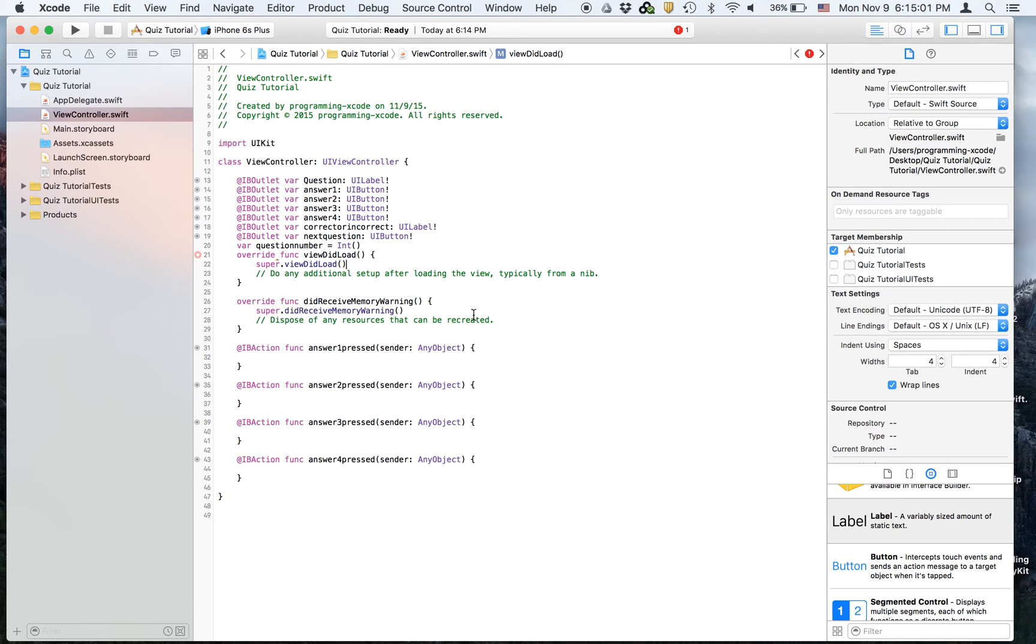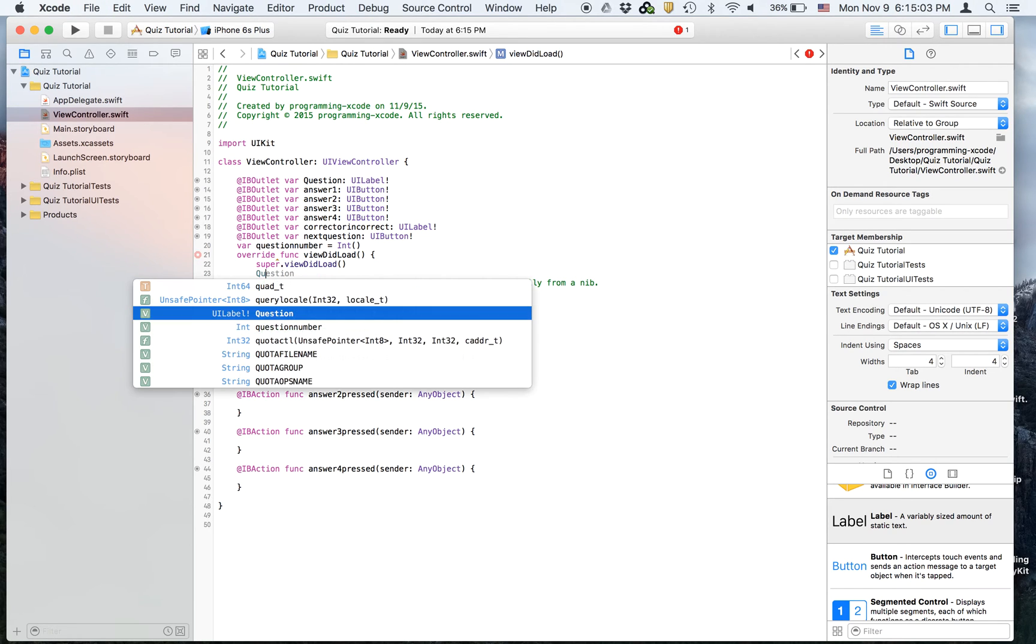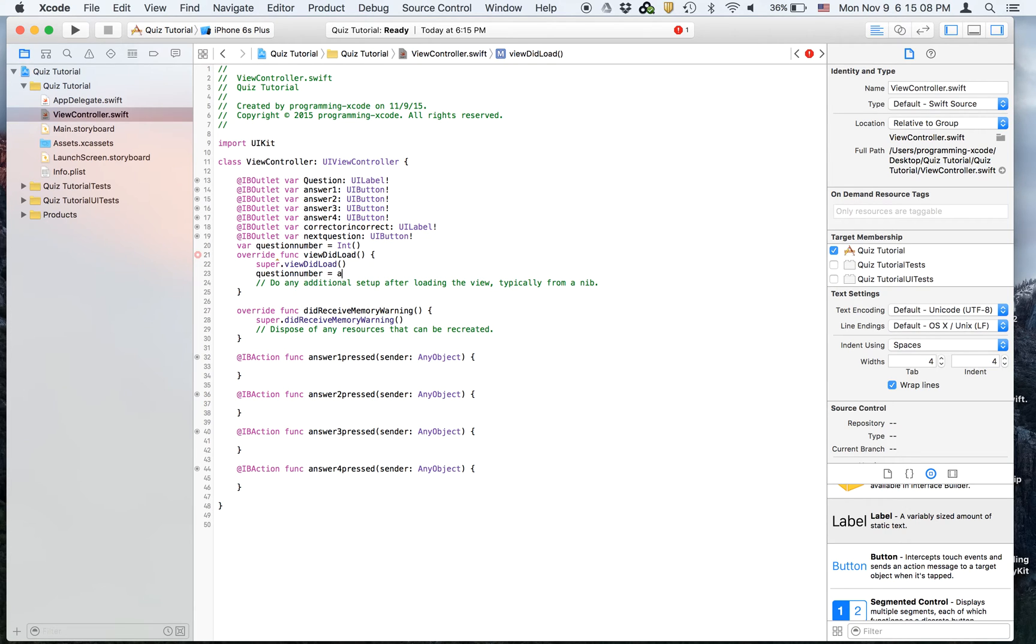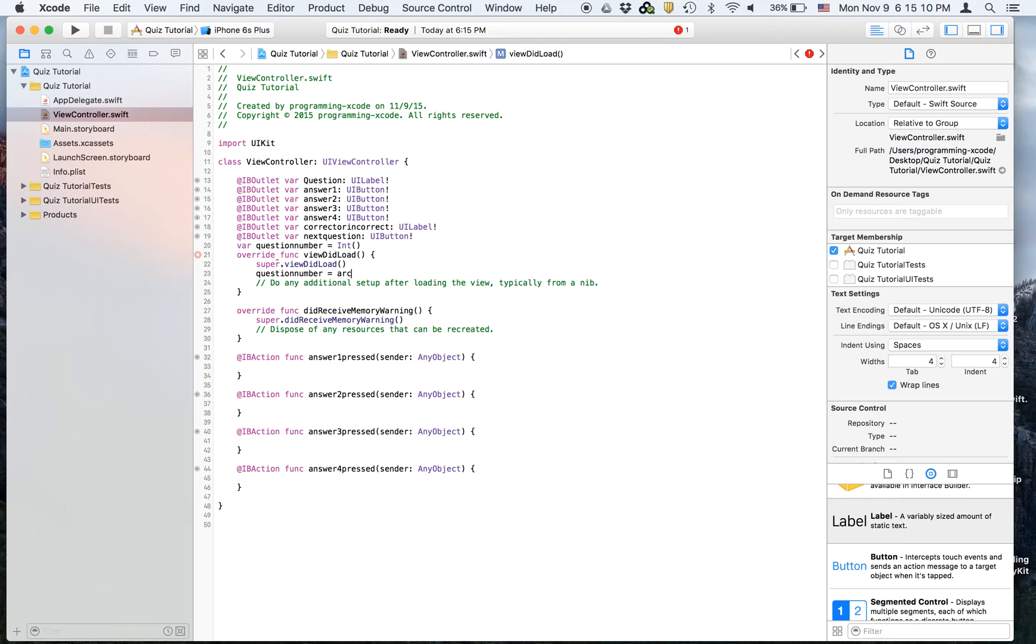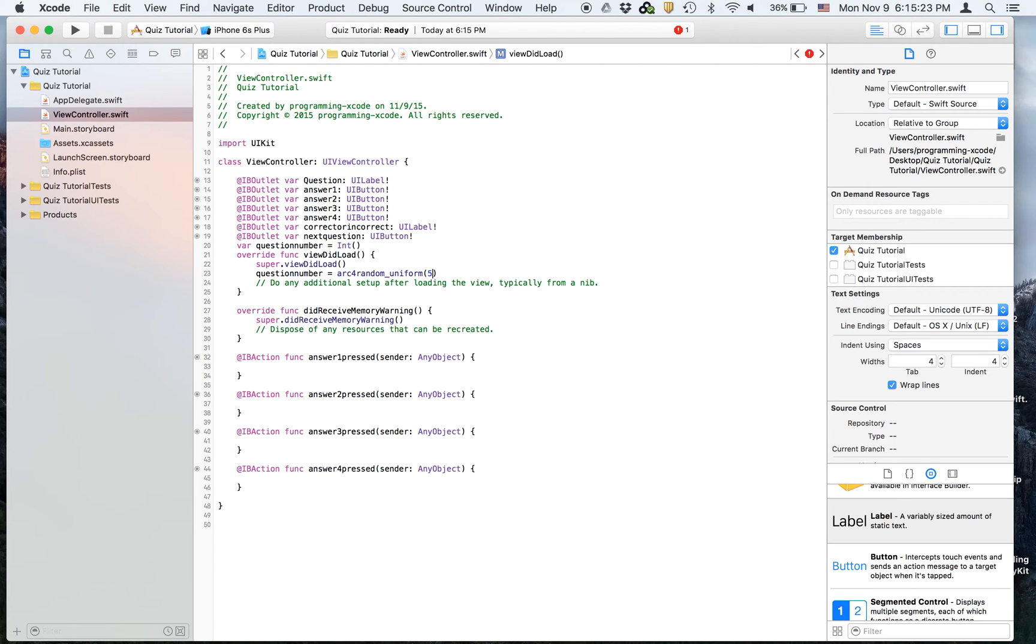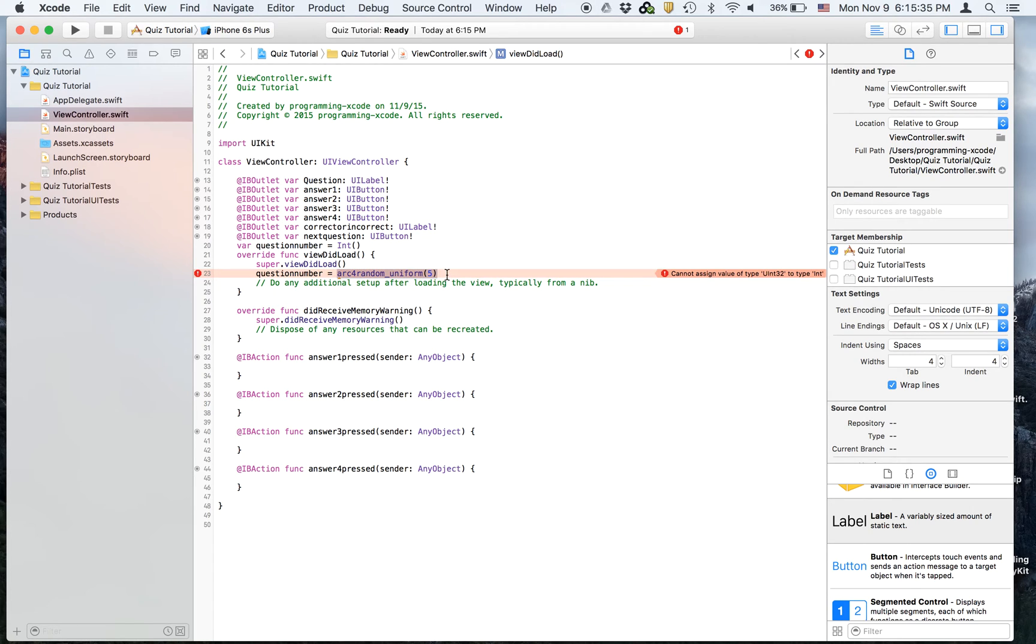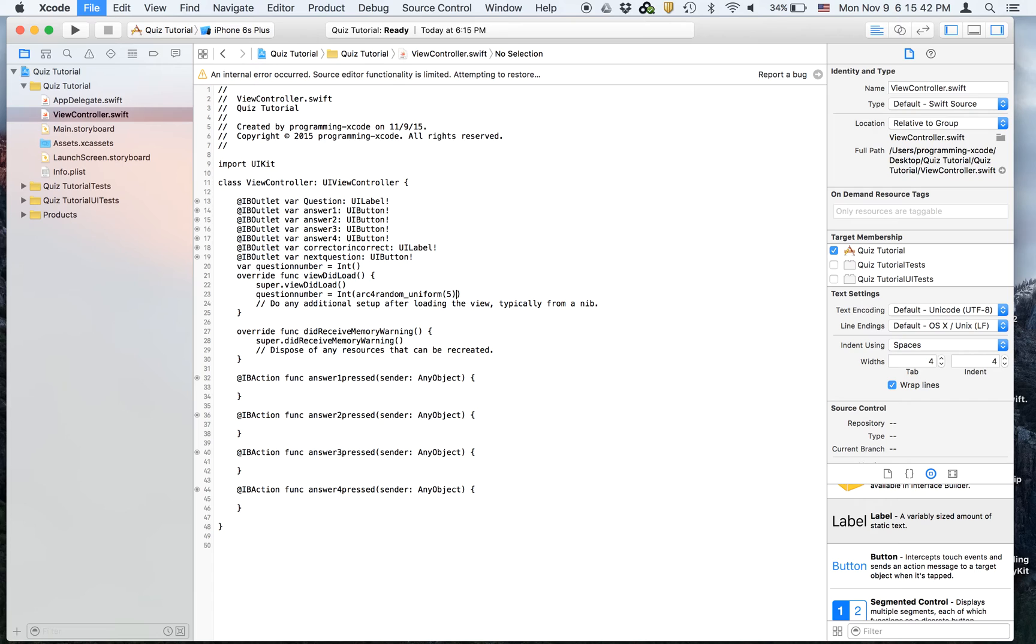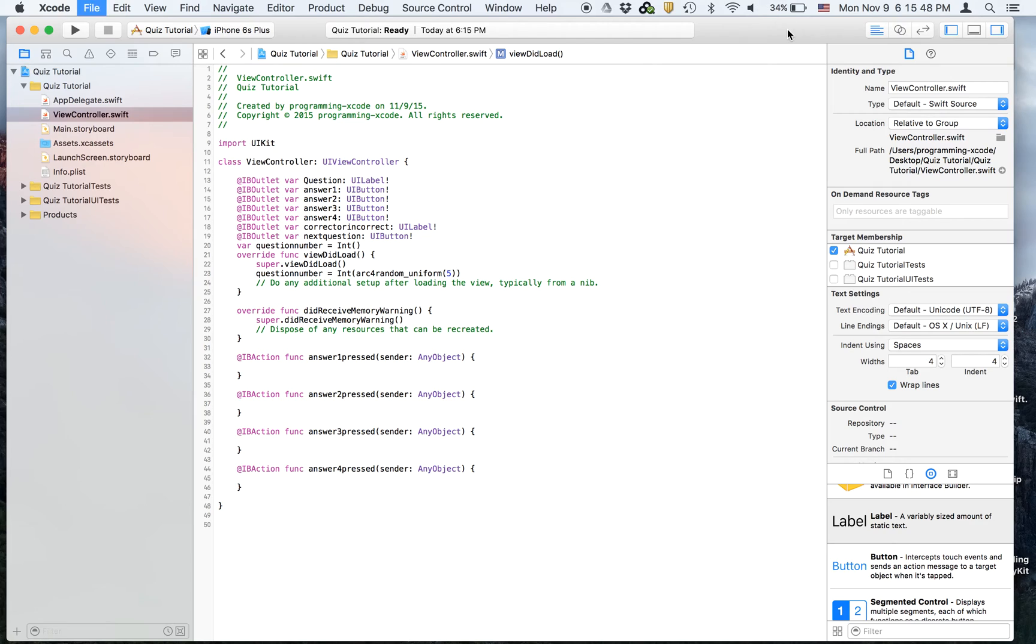And then in viewDidLoad, we're going to say question number equals arc4random_uniform, parentheses four or five. And it will give you an error right here, it says cannot assign value of U int 32. To fix this, it's really simple. Cut this and then int parentheses, and then that will work. Okay, we're getting an internal error. This actually happens a lot with Xcode seven. Xcode seven sort of has a bug, but don't worry about it right now.